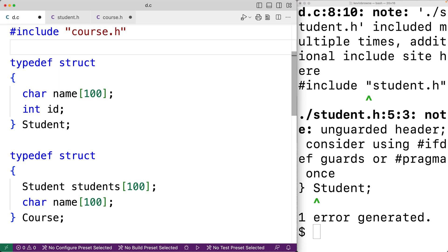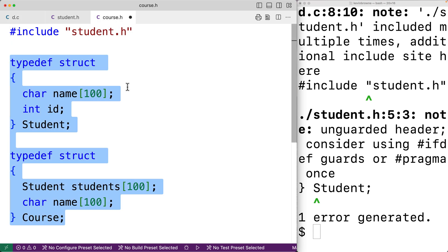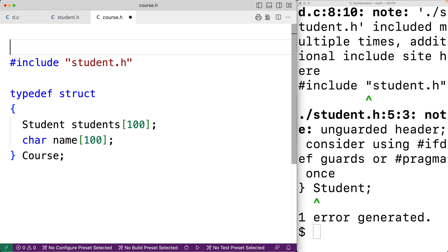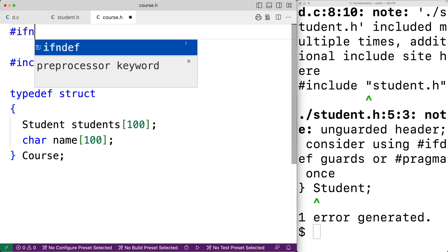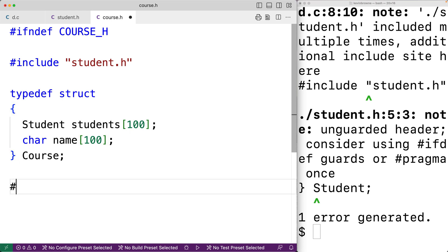To fix this, we can use include guards, which make sure a header file is only included once. At the top of course.h, we'll use the #ifndef preprocessor directive — #ifndef COURSE_H. Then at the bottom of the file, we'll add #endif.